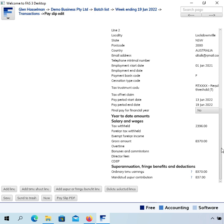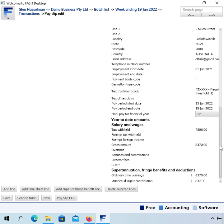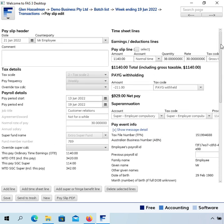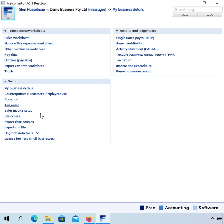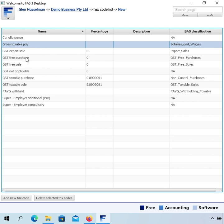If you have a very simple setup — no overtime, no salary sacrifice — this will actually just produce the correct figures and you could save and lodge it. However, I recommend not doing that first. You should do the upgrades I'm going to explain. The tax codes are the things that really control how things get reported through Single Touch Payroll, business activity statements, superannuation, and taxable payments reports. Some of the setup needs to change on them.